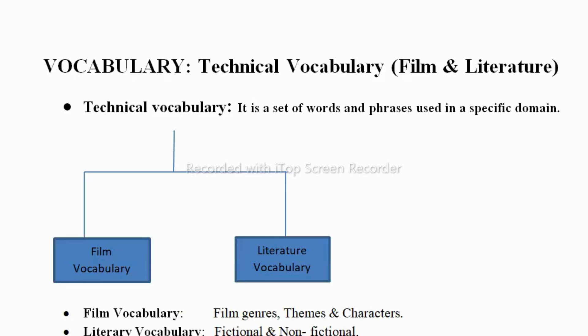Hello everyone, welcome back to my YouTube channel English Banisha. In this video we are going to discuss degree third year fifth semester English textbook exercises on technical vocabulary, under which we have film and literature. Technical vocabulary is nothing but a set of words and phrases used in a specific field or domain. For example, we say injection but doctors say syringe — those words are called technical vocabulary.